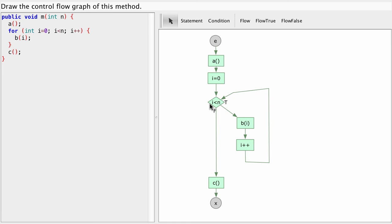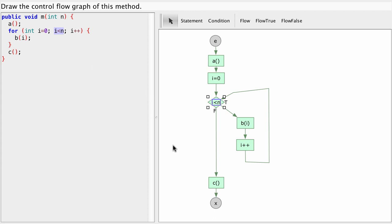So a loop always has a condition somewhere. And in a for loop the condition is the middle piece of this. In a while loop it will be the only thing: while i less than n. In a do while loop it will be the only thing: do something while i less than n, for example.